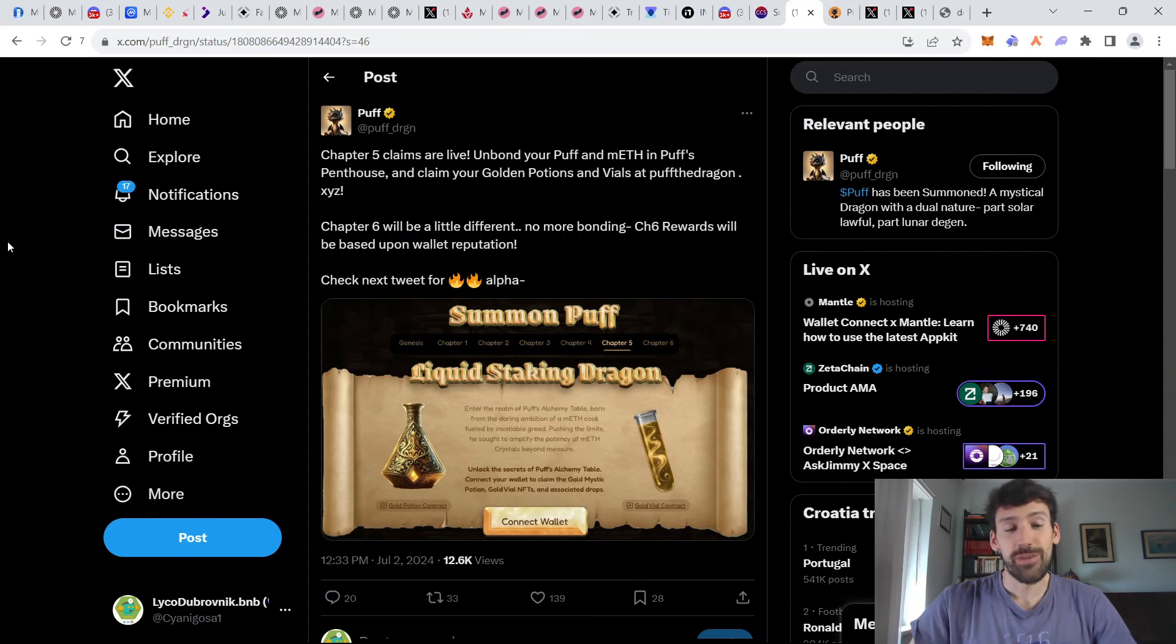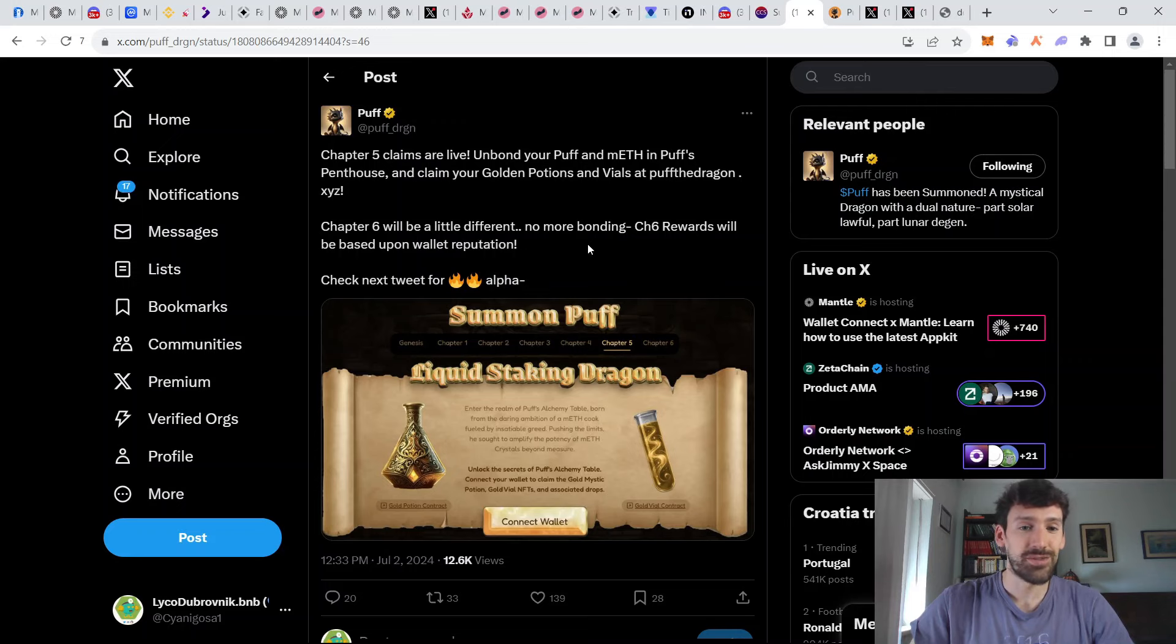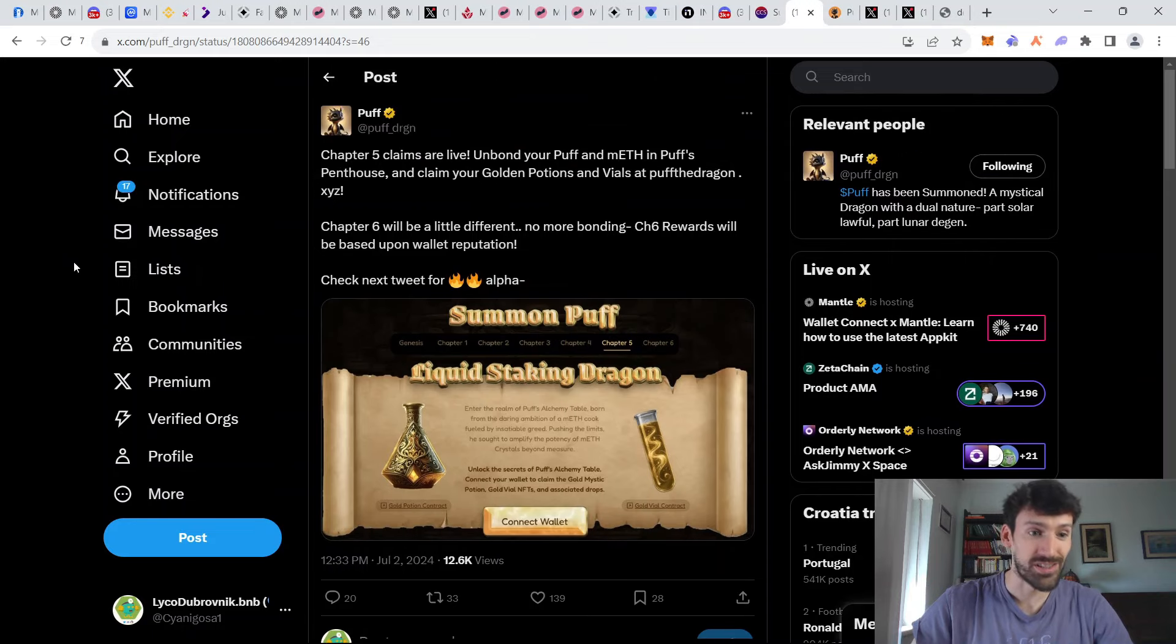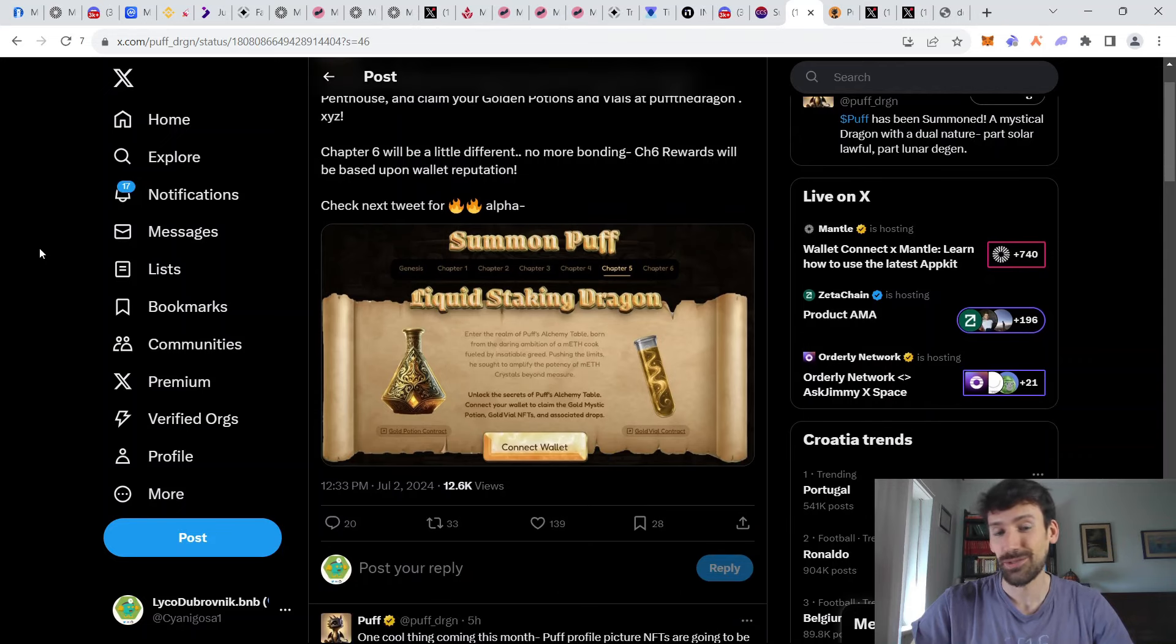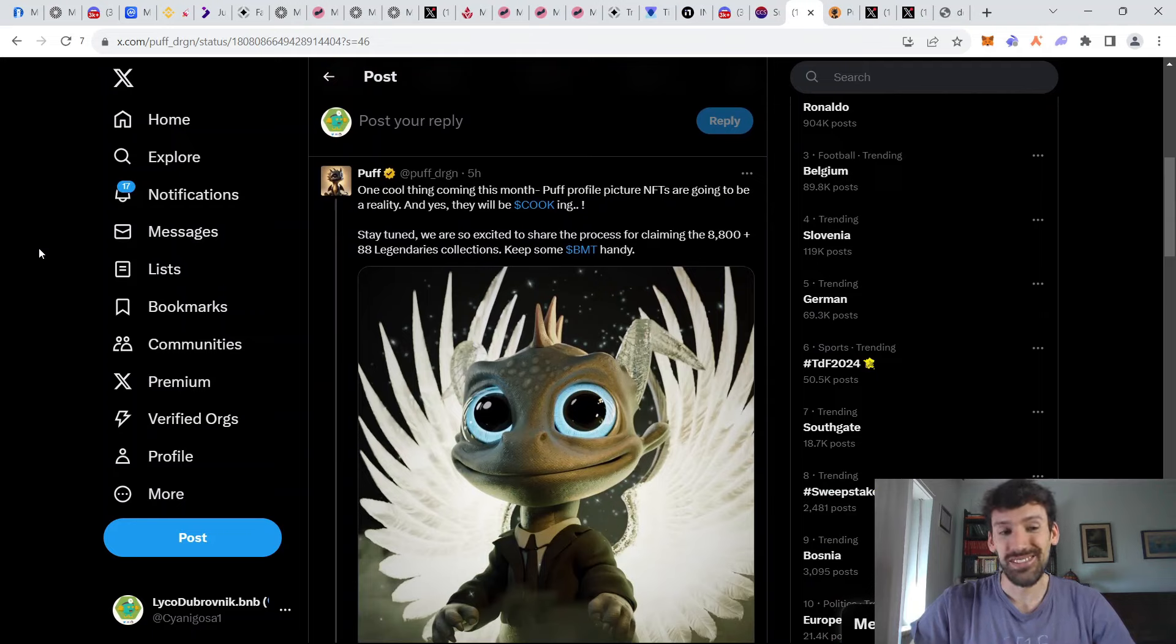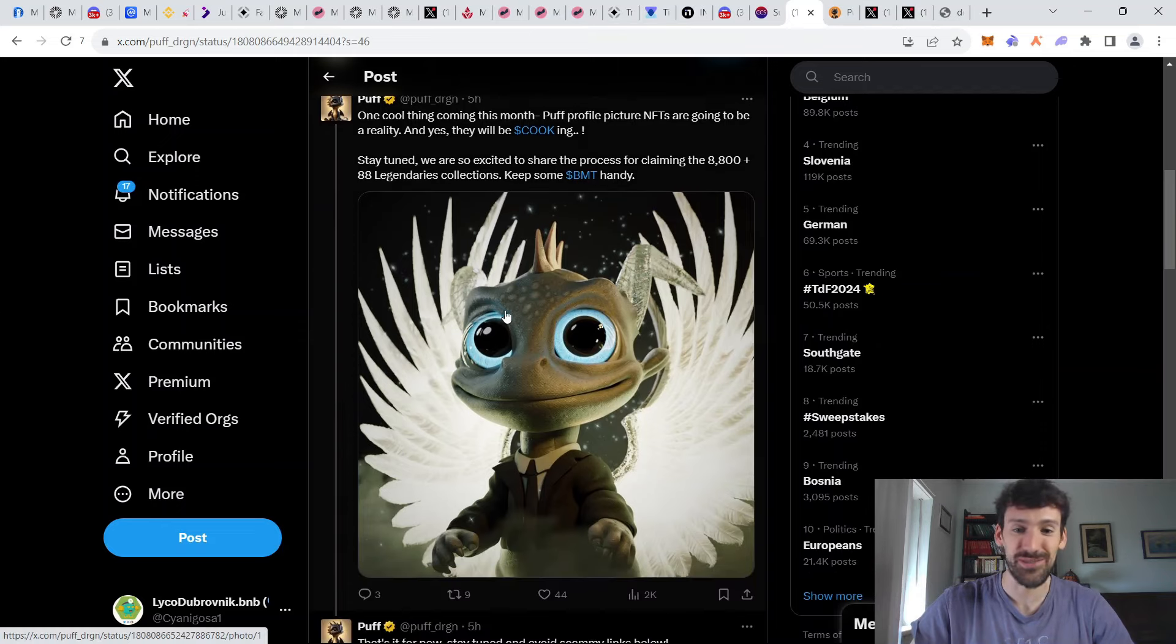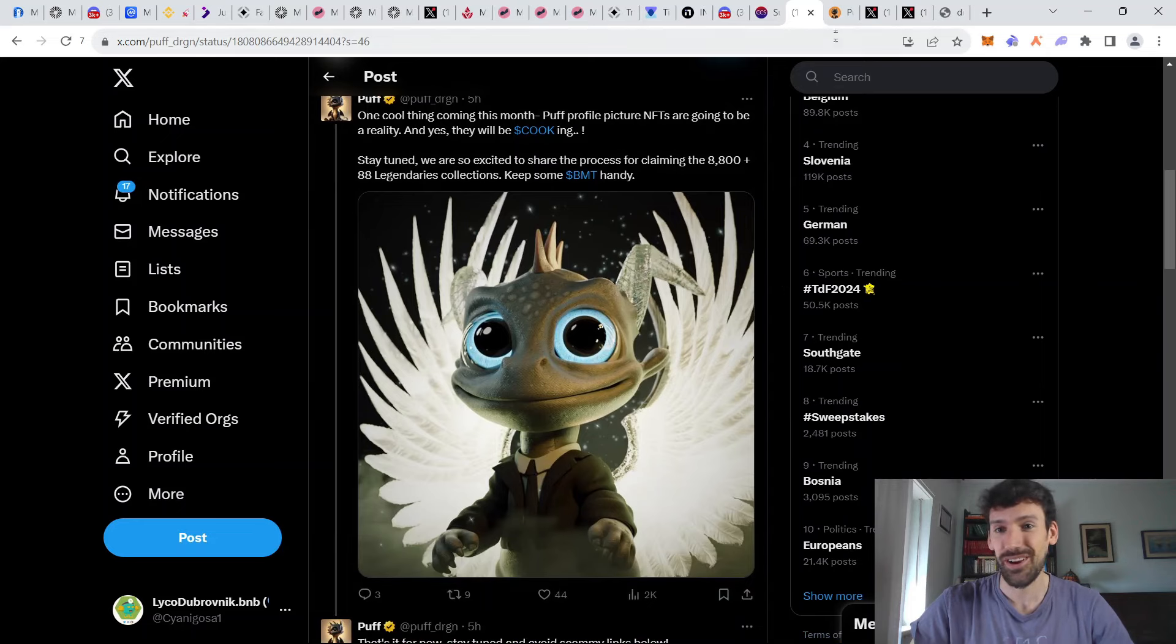And let's wrap up with news regarding Puff the Dragon. Chapter 5 has just finished. And if you have participated, you can claim your rewards and unbond your tokens. And soon Chapter 6 will begin. And this one will not have any more bonding, but there's going to be rewards based on your wallet reputation. So if you use one of your main wallets, you're probably going to be in a much better position. Also, there's going to be an NFT collection that is going to be launching on Mental. This is going to be 8,888 these cute little dragons. More on this later, because this has been just a first announcement regarding this.